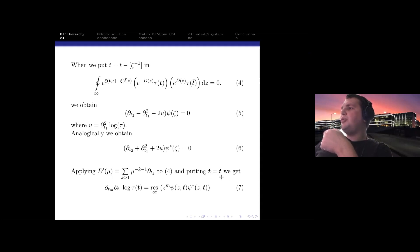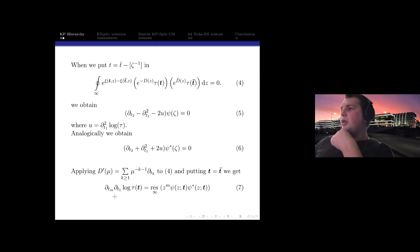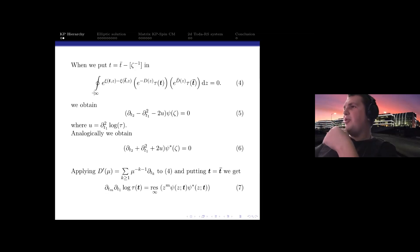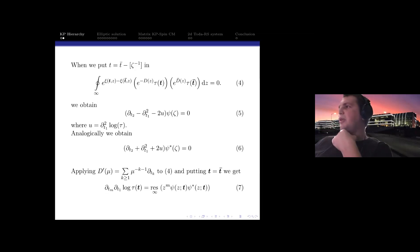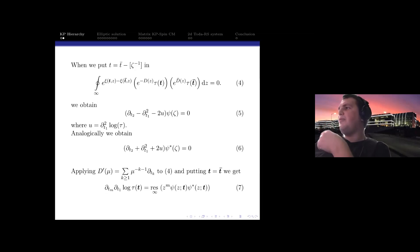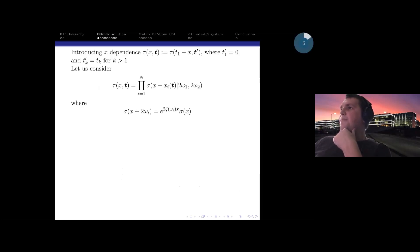By applying the operator D-prime, which is a derivative of D, to equation four and setting t equal, for each power of mu we get equations seven. This gives infinitely many equations depending on the number m. From equation four we proceed to equations five, six, and seven, which are the important equations for us. It is convenient to solve equation four via equations five, six, and seven.